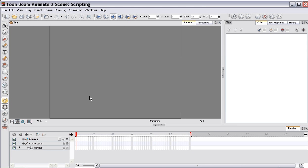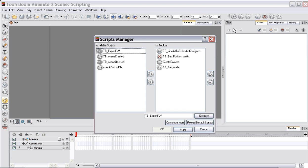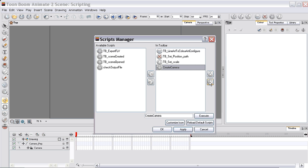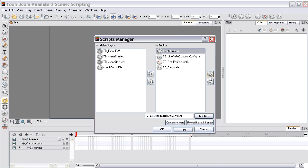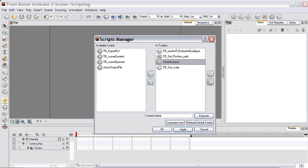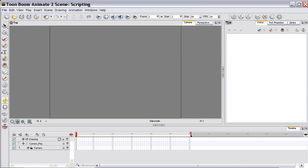And in here, over here in your managing your scripts, you can change the icon for this as well. You can also change the order that the icons appear. So that's your quick and easy — create your camera in one click. Thanks.